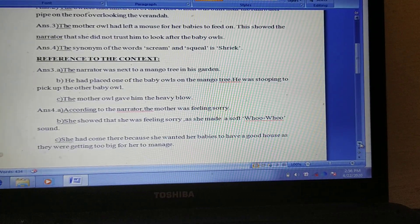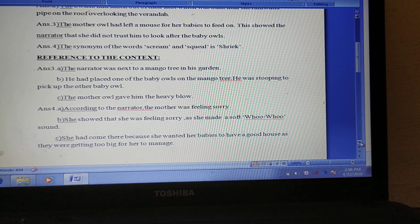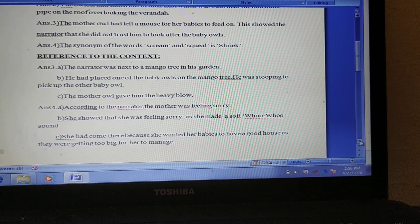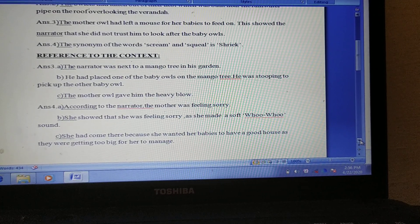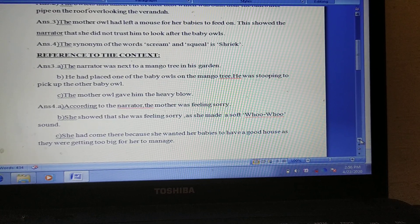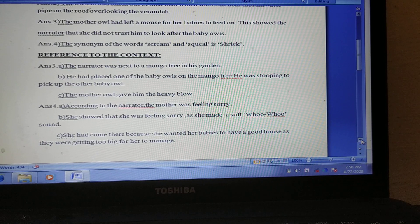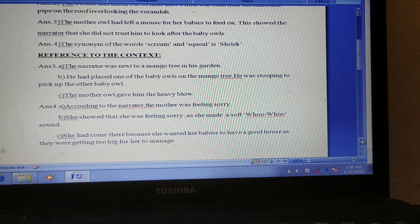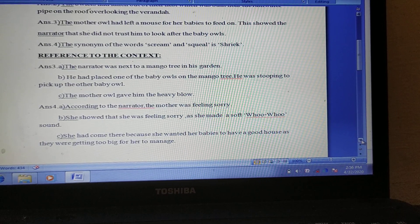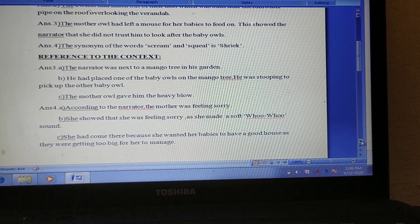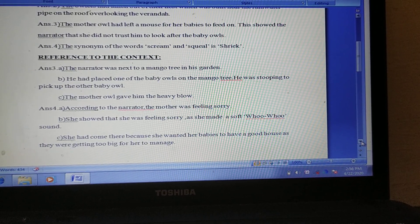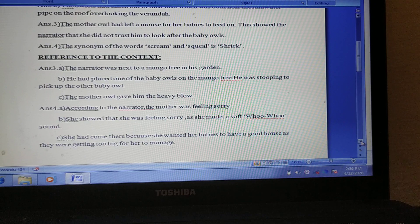Next we come down to reference to the context. There is answer 2, question number 3 with A, B, C, and question number 4 with A, B, C.